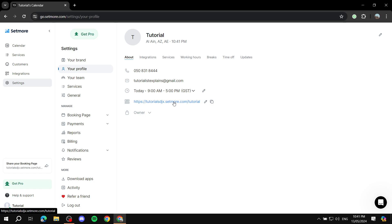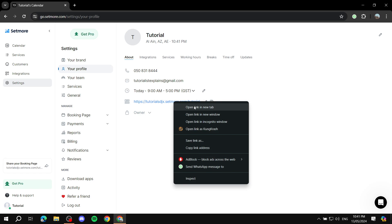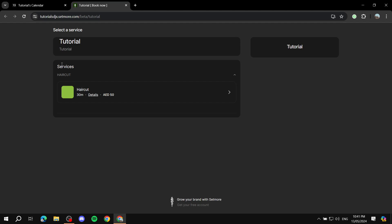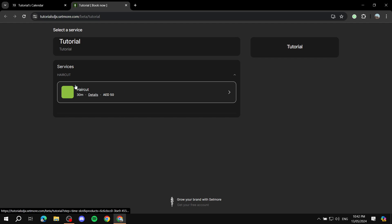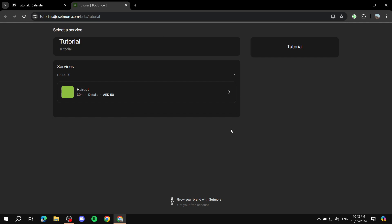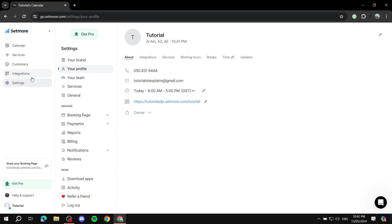If you open up this link, it's actually going to show you the booking tab for you. You can see now we have this service haircut for 50 dirhams and the image here as well. And you can actually set up how it looks like and everything. So let's actually go ahead and do so.